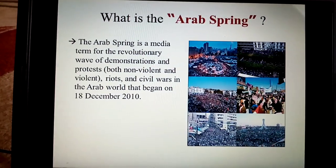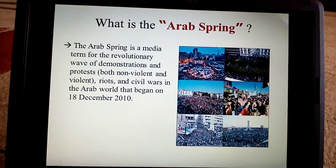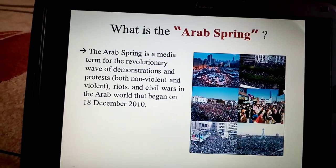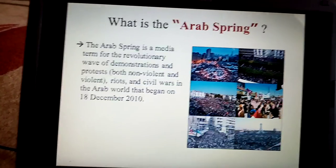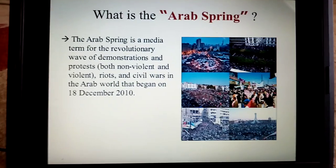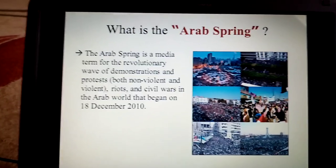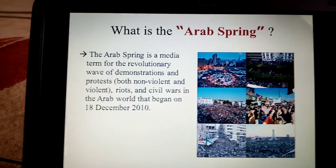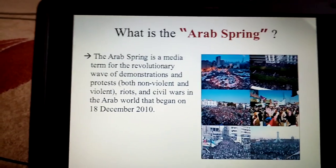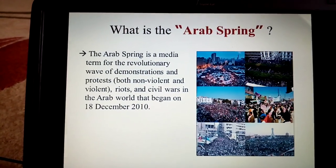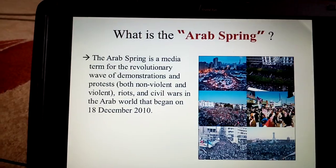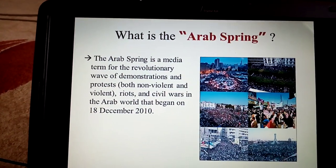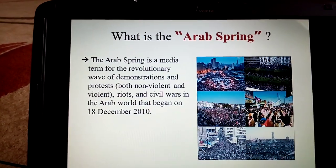So what is the Arab Spring? As mentioned, the Arab Spring is the major accelerator of the beginning of the Syrian crisis. The Arab Spring is a major term for the revolutionary wave of demonstrations and protests, riots, and civil war in the Arab world, which especially in Tunisia and Syria began on 18 December 2010.